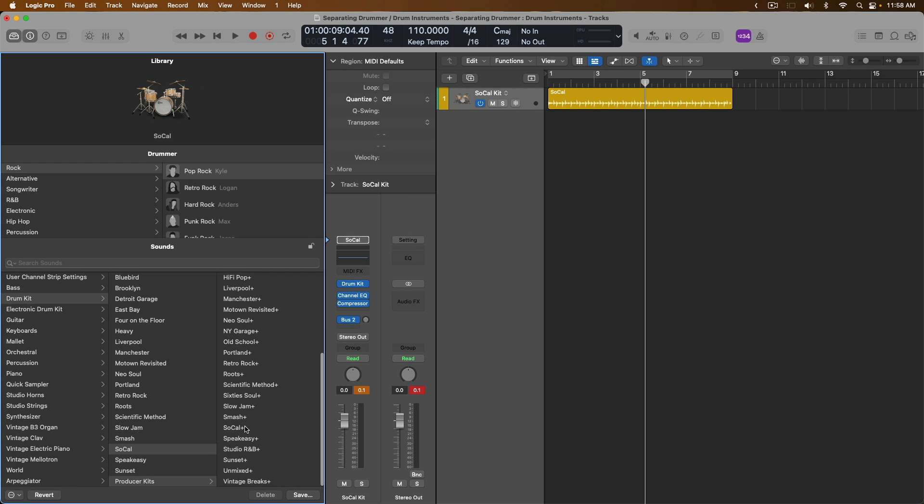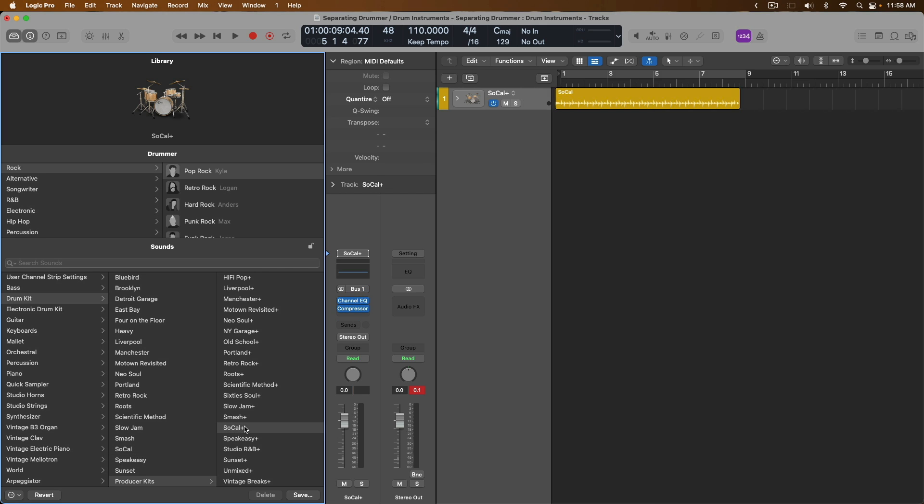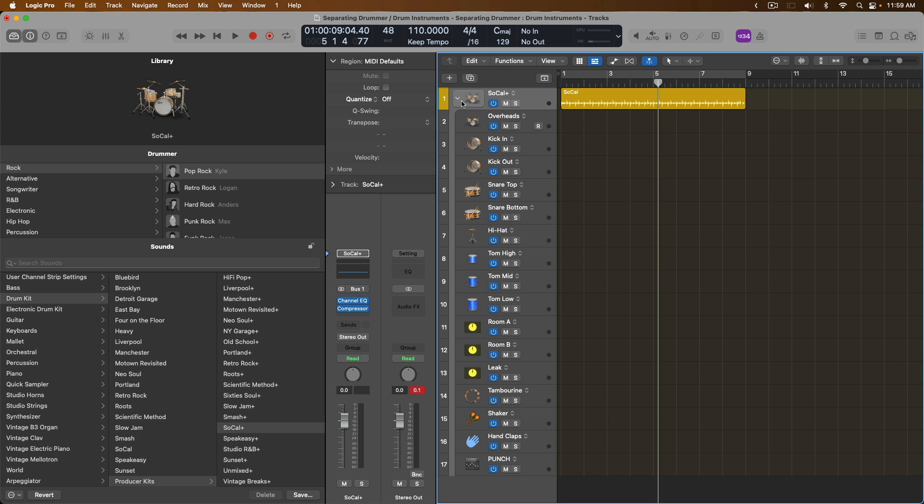Let's click on the SoCal Plus kit and pay special attention in the track lanes to what is about to happen. And look at that, we have our SoCal kit, but it's now a track stack that we can expand.